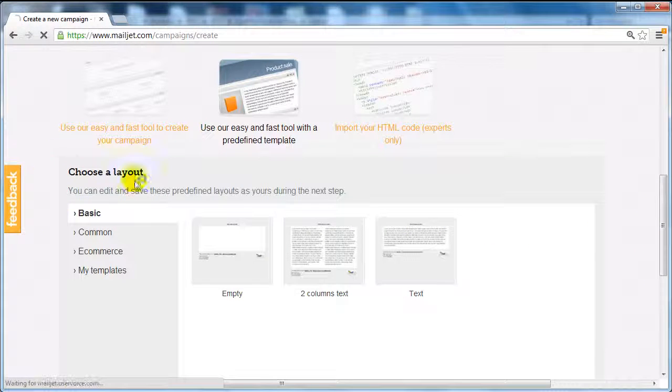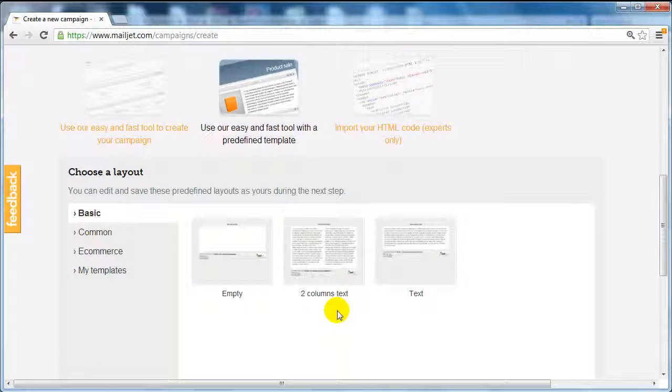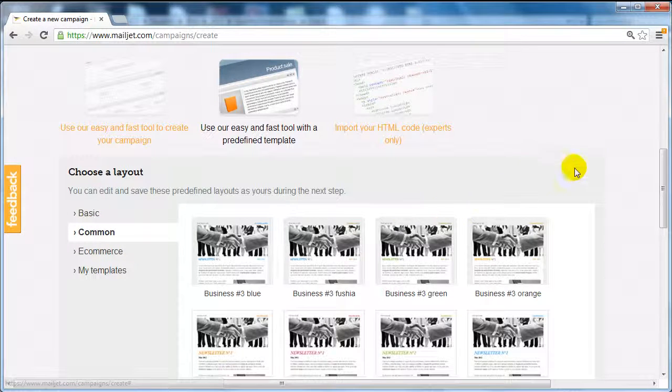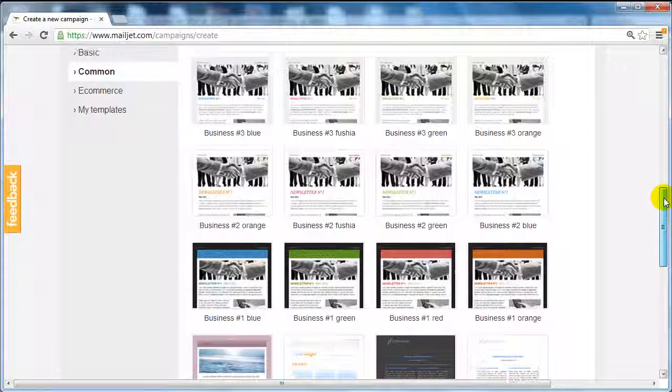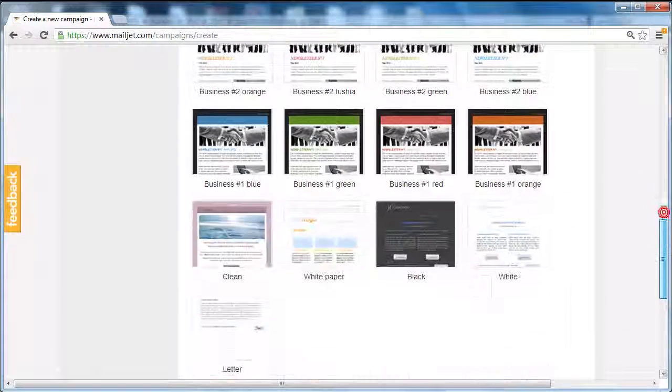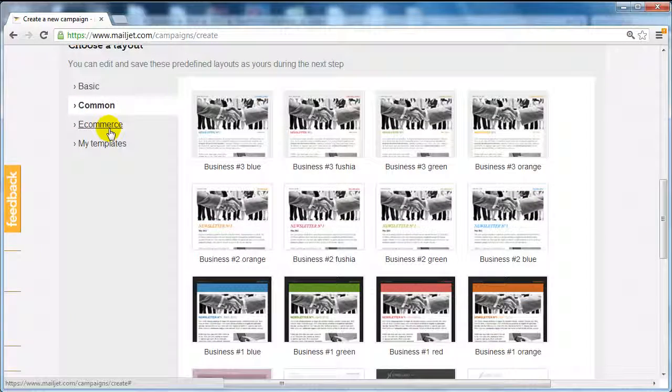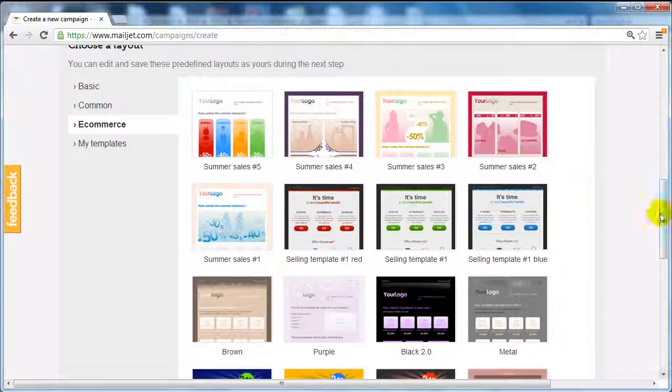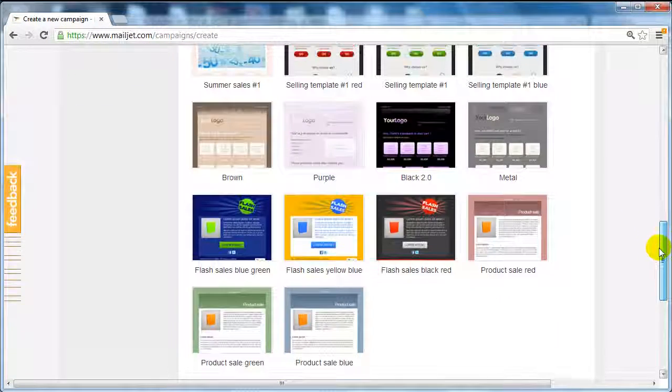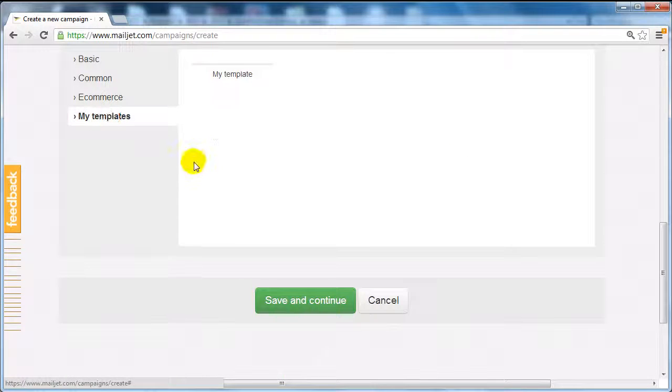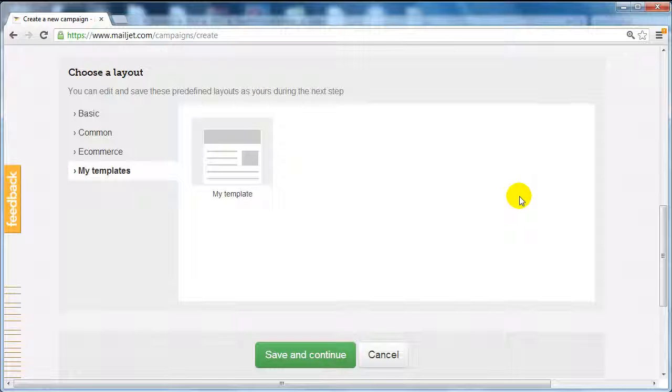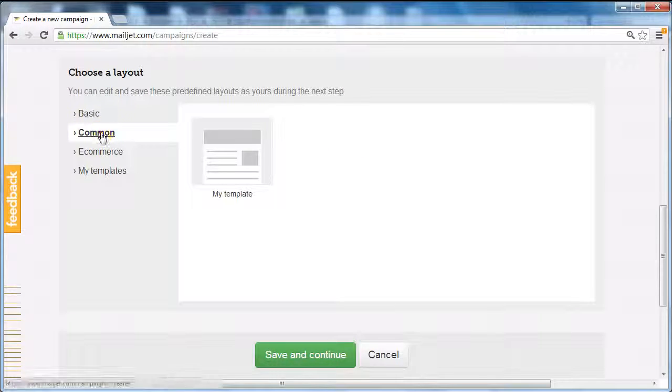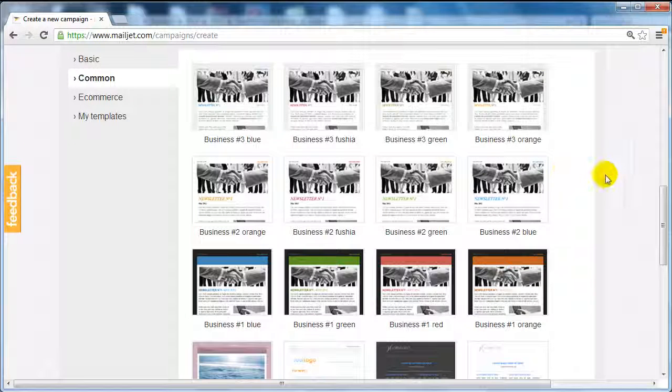Right below that you're going to see different layouts. We've got basic layouts, two column text, common which includes different business type templates with different colors as you can see here, e-commerce with different templates, and my templates where you can create your own template. I'm going to click on common here.